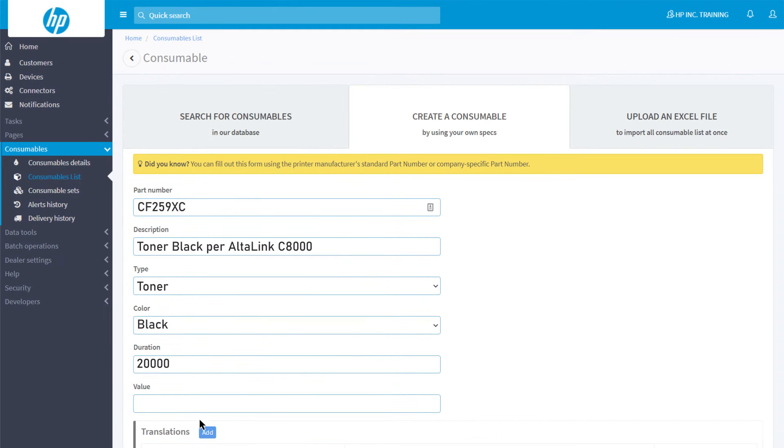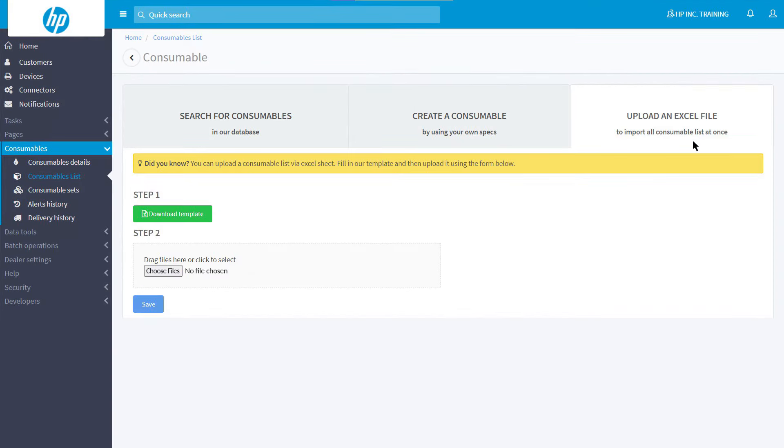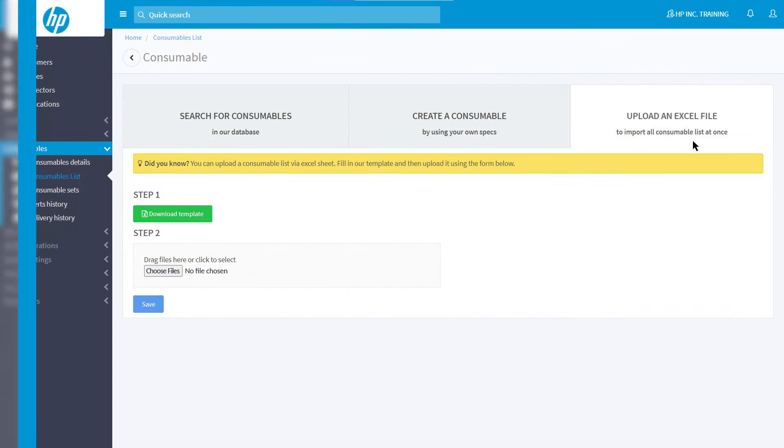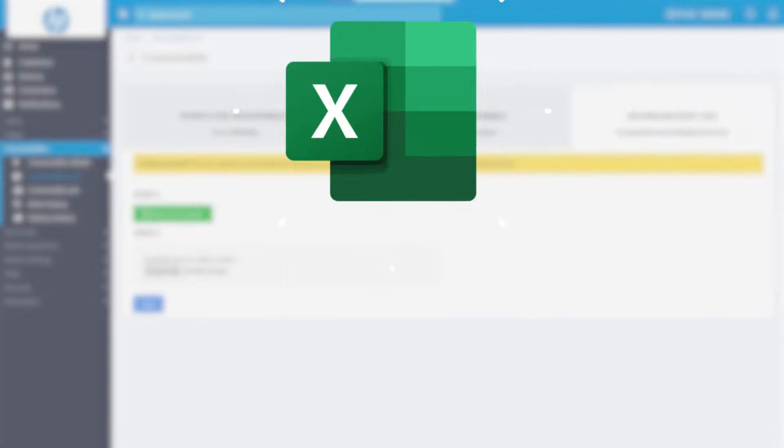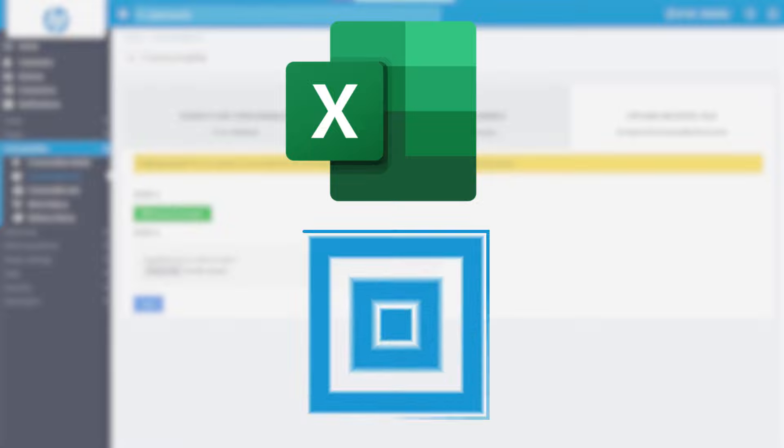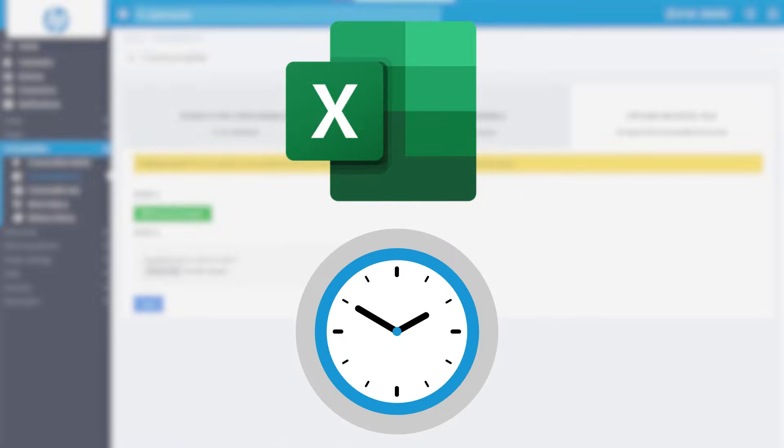If you need to upload several consumables, instead of using the single creation function several times, you can upload an Excel file, which will allow you to import multiple consumables in a single operation, saving a lot of time.